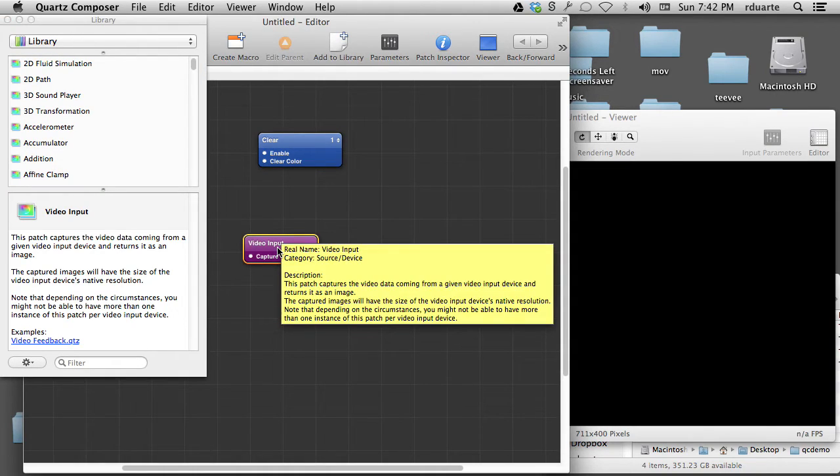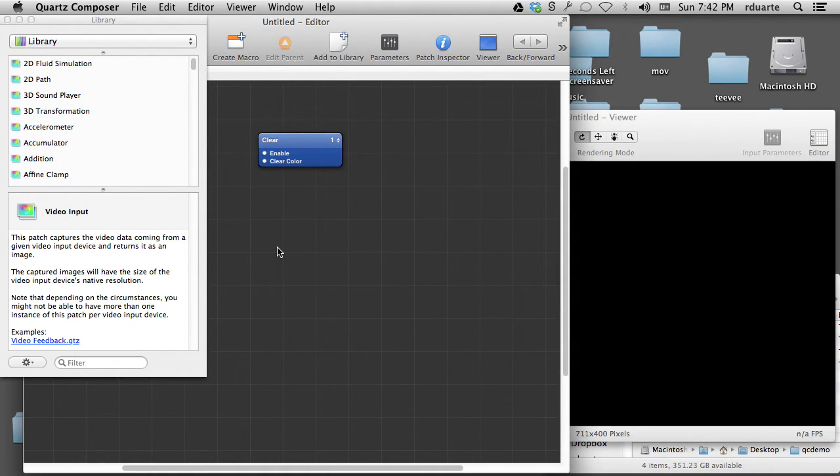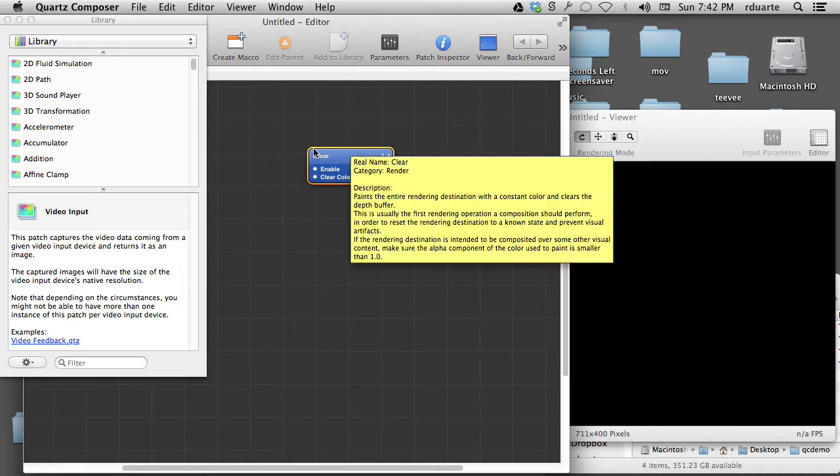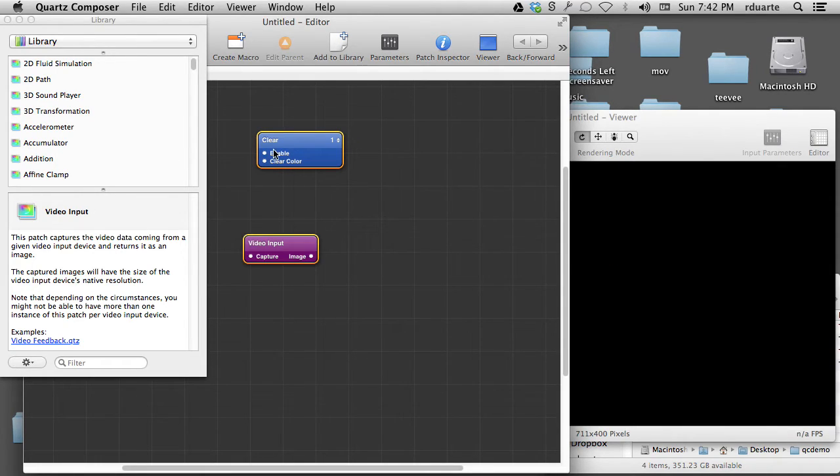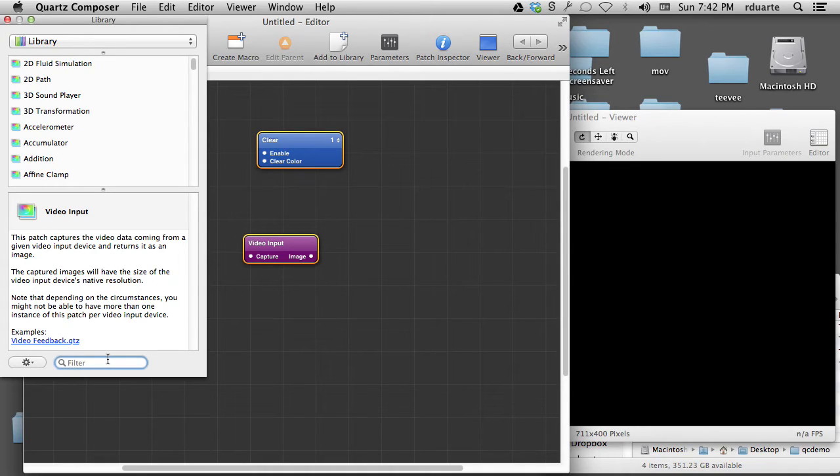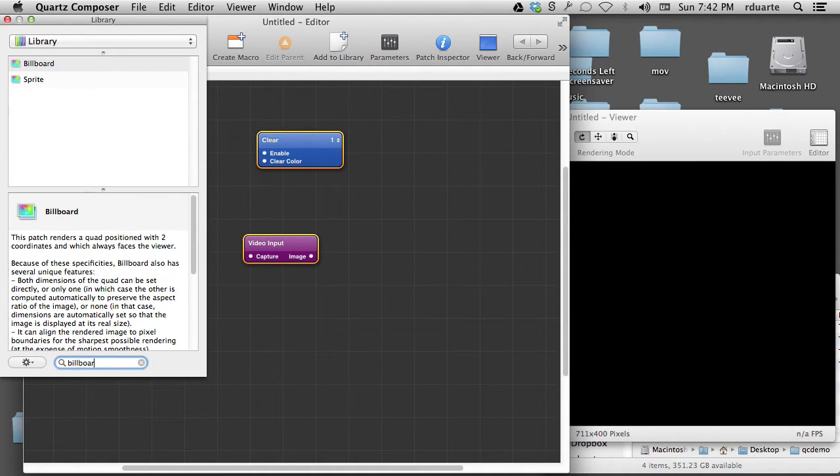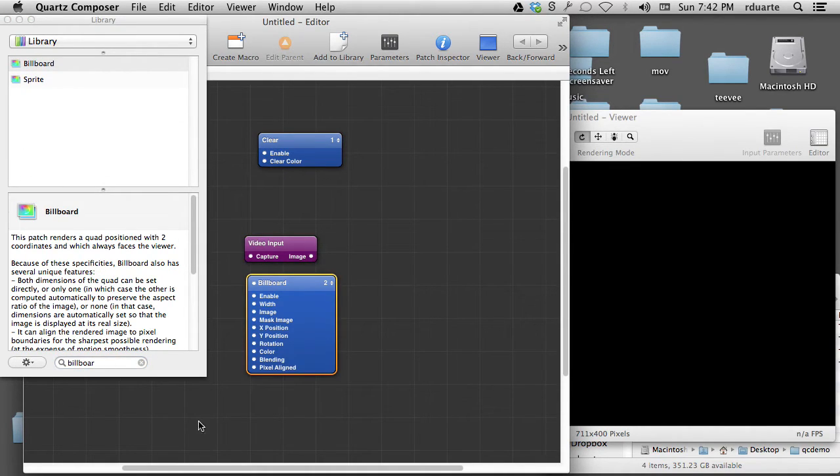So I can just click any of these and hit delete. What you'll see pretty soon, actually I'll undo that. What you'll see pretty soon is that, if I can just give you an example here, Billboard is another popular patch.